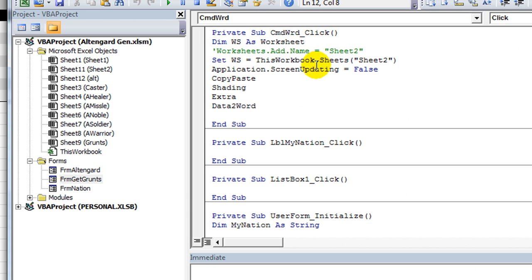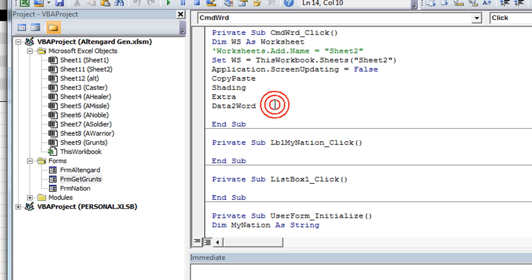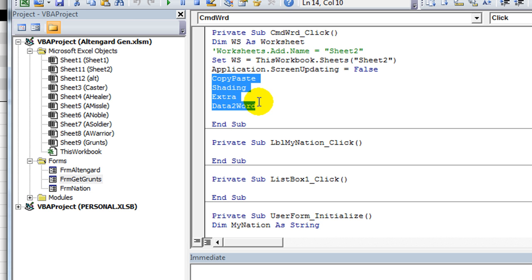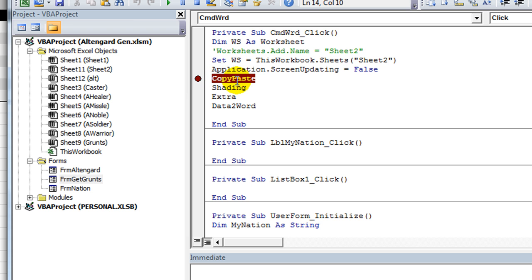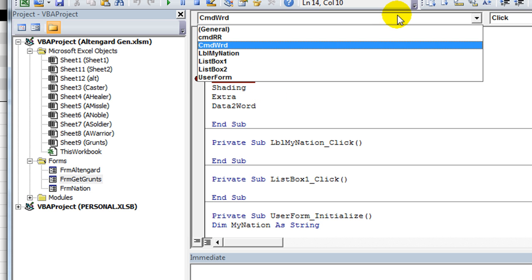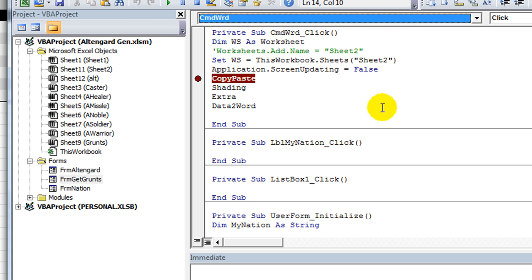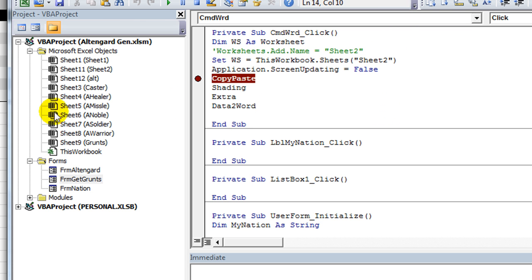Application.ScreenUpdating is false. And then it says copy, paste, shading, extra, and data to Word. These four are custom macros. So let's put a stop marker on the one he calls copy, paste and see if we can't tab through, or debug through this just a little bit here.